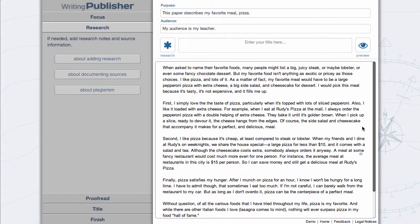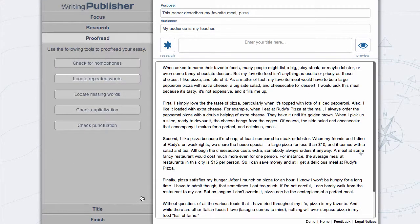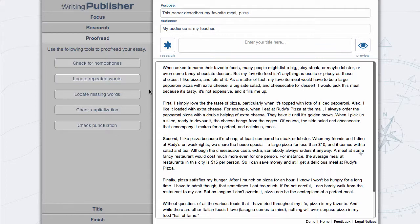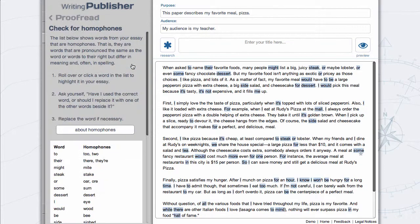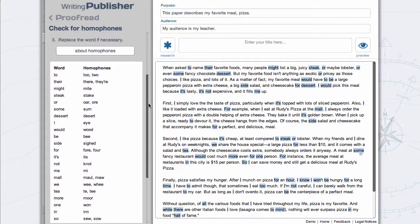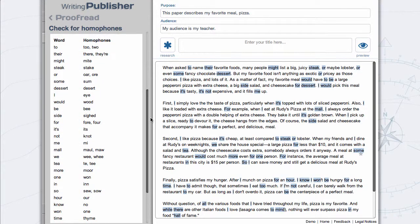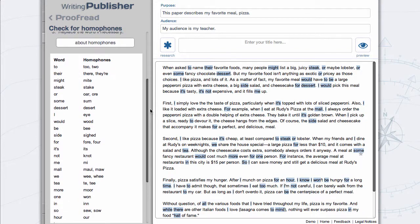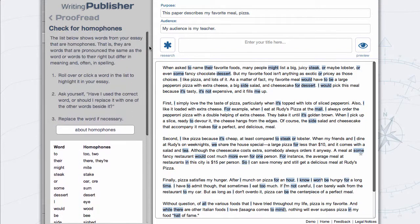Select Proofread to access five interactive features that will help you prepare your essay for publishing. Check for homophones. Then click Proofread to return to the features.